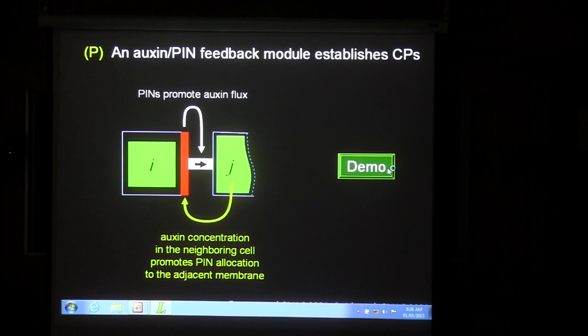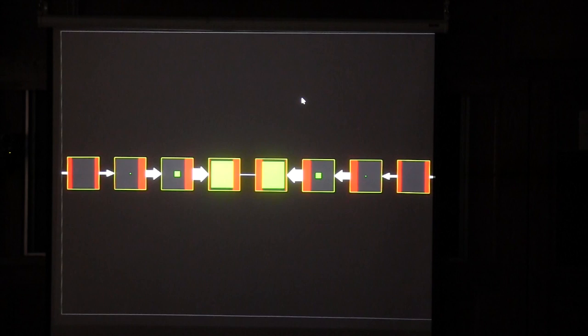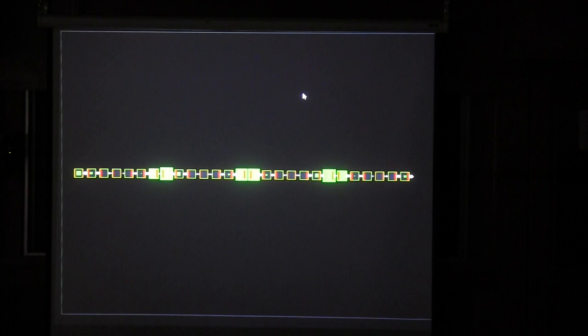Here is a simulation illustrating this process. We have a chain of cells, and you can see this feedback in action. It results in the formation of a convergence point and an auxin maximum. If this happens over a longer distance, we obtain a pattern of approximately equally spaced convergence points. This provides a mechanism for creating a number of convergence points in the margin of the leaf.